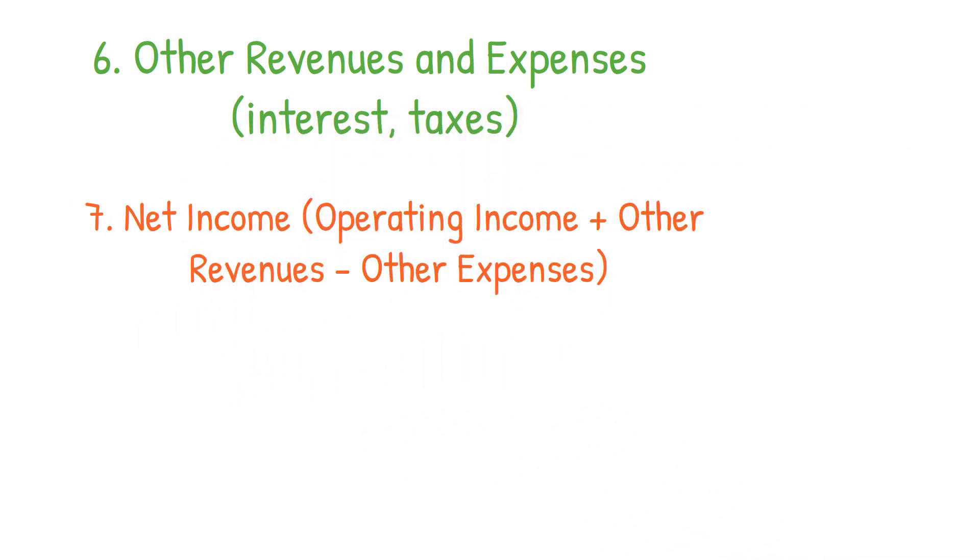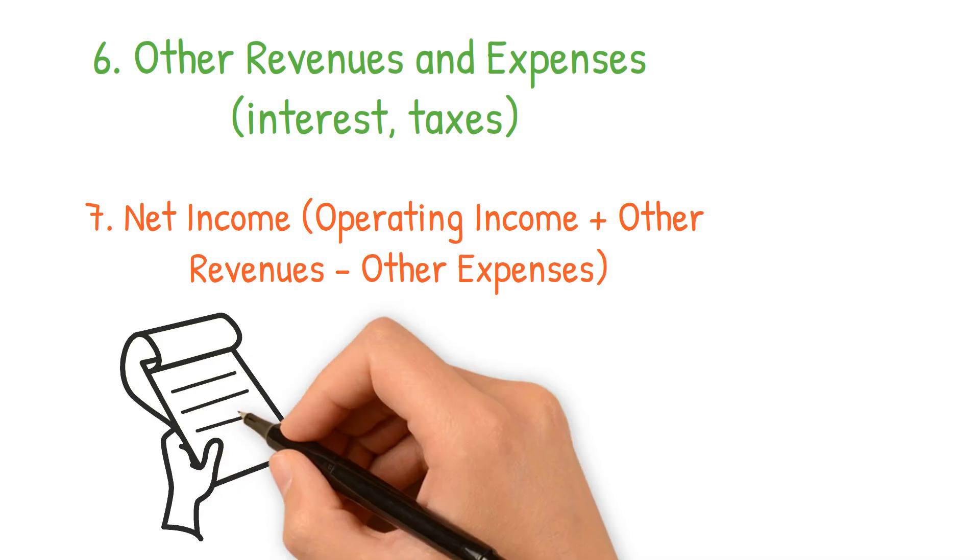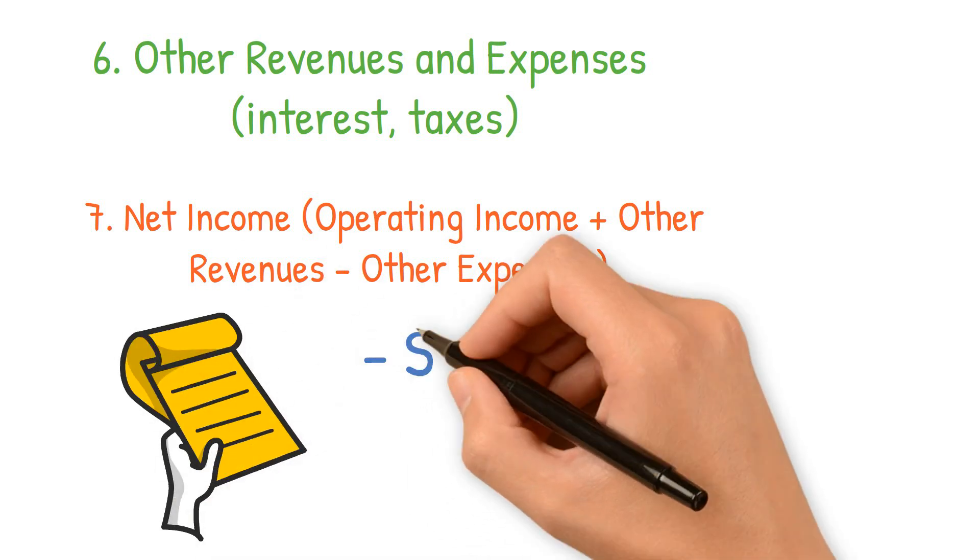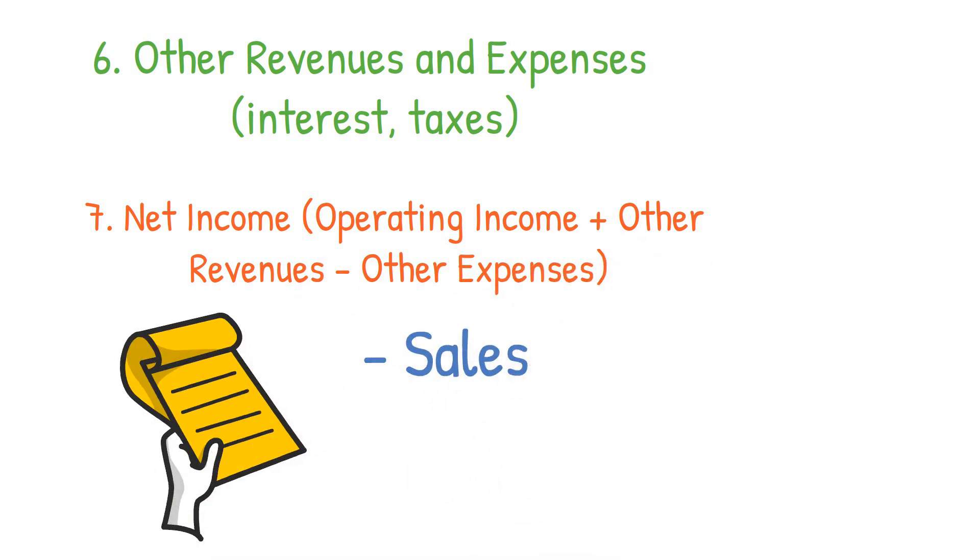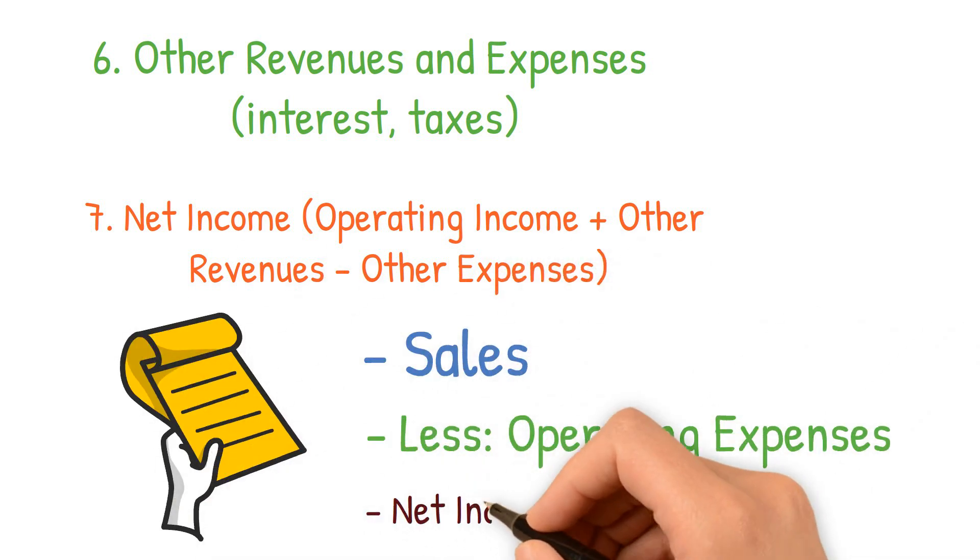A simple income statement is more straightforward: sales, less operating expenses, equals net income.